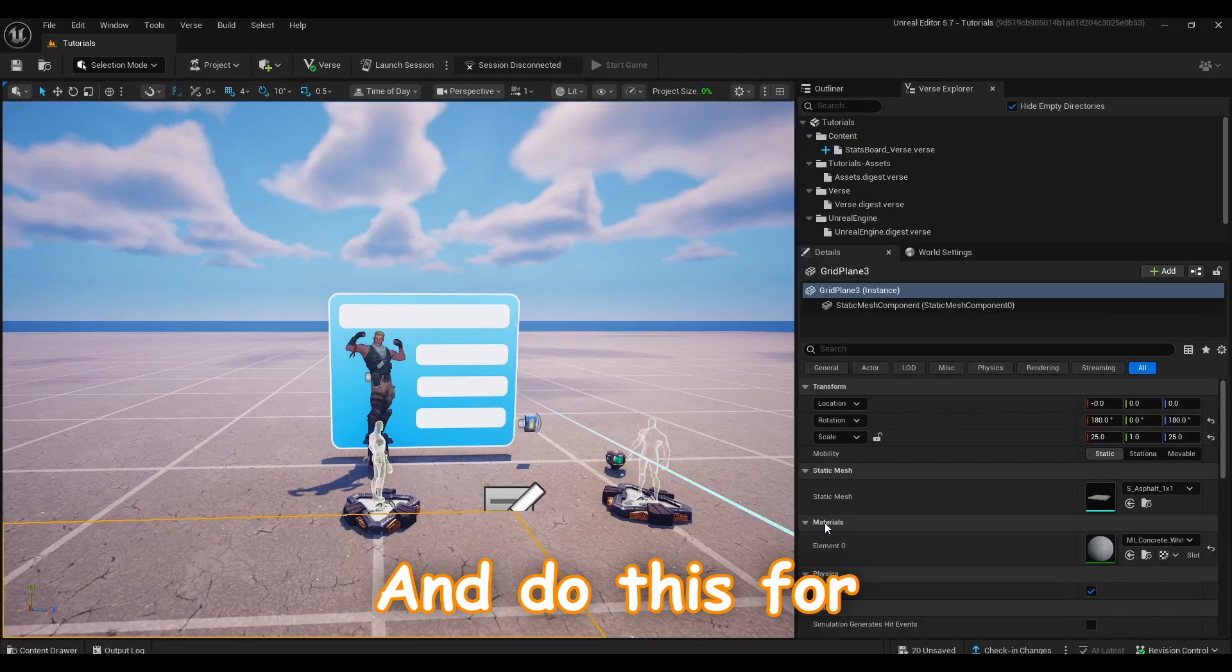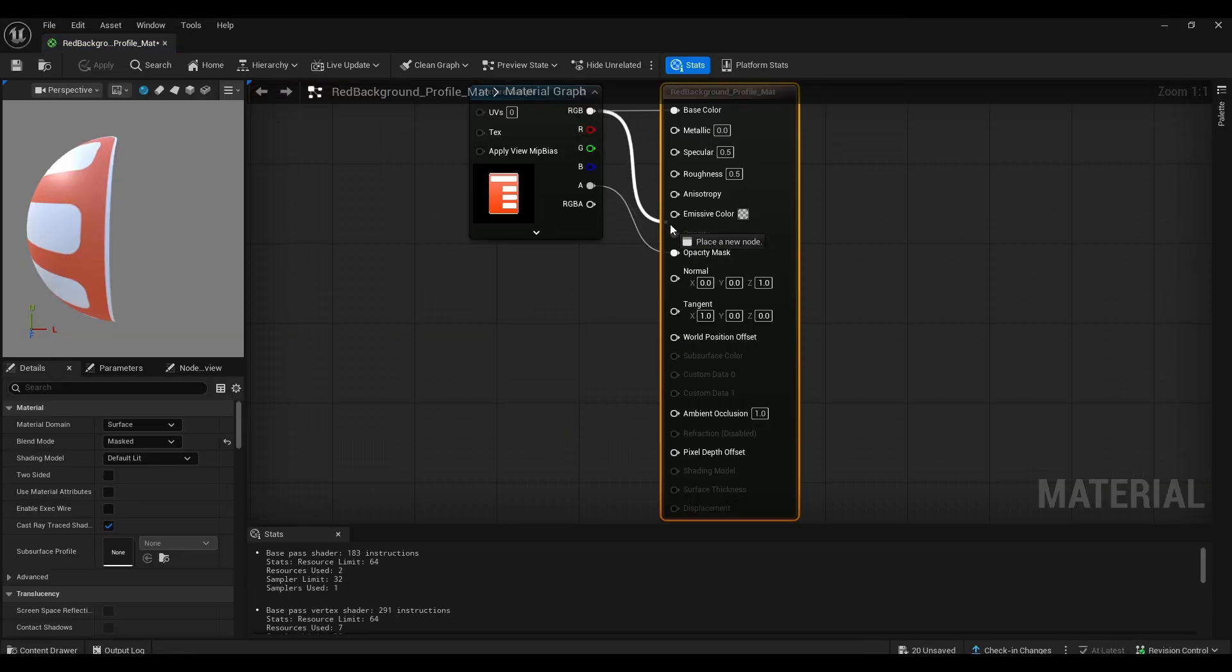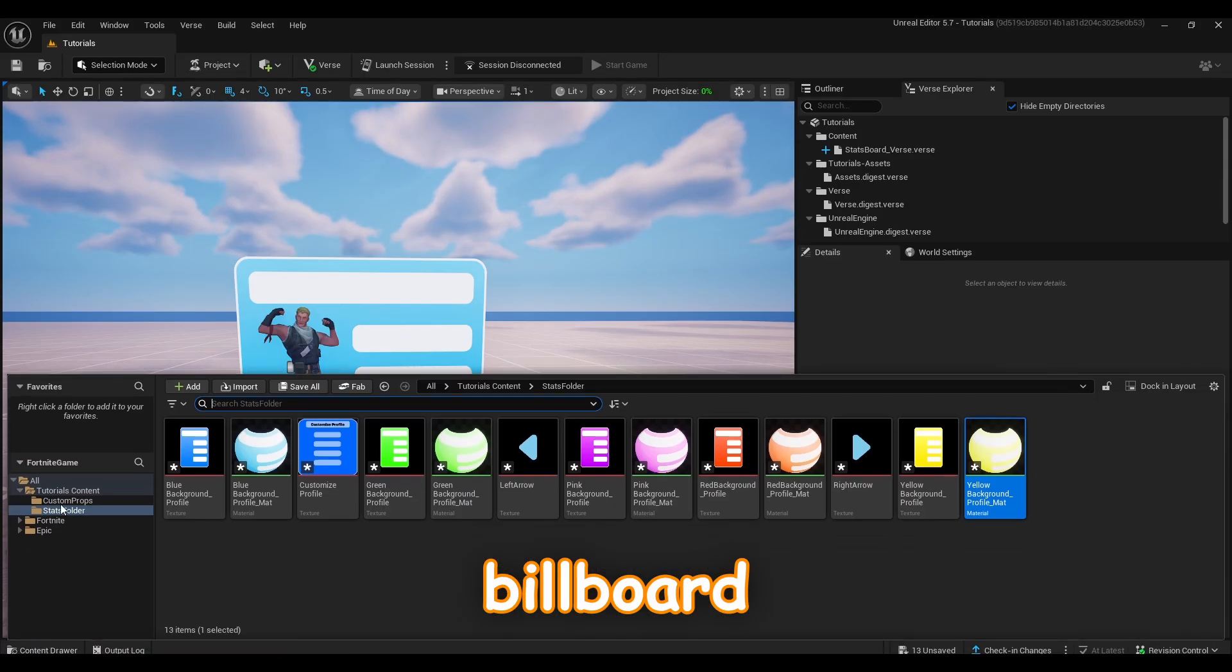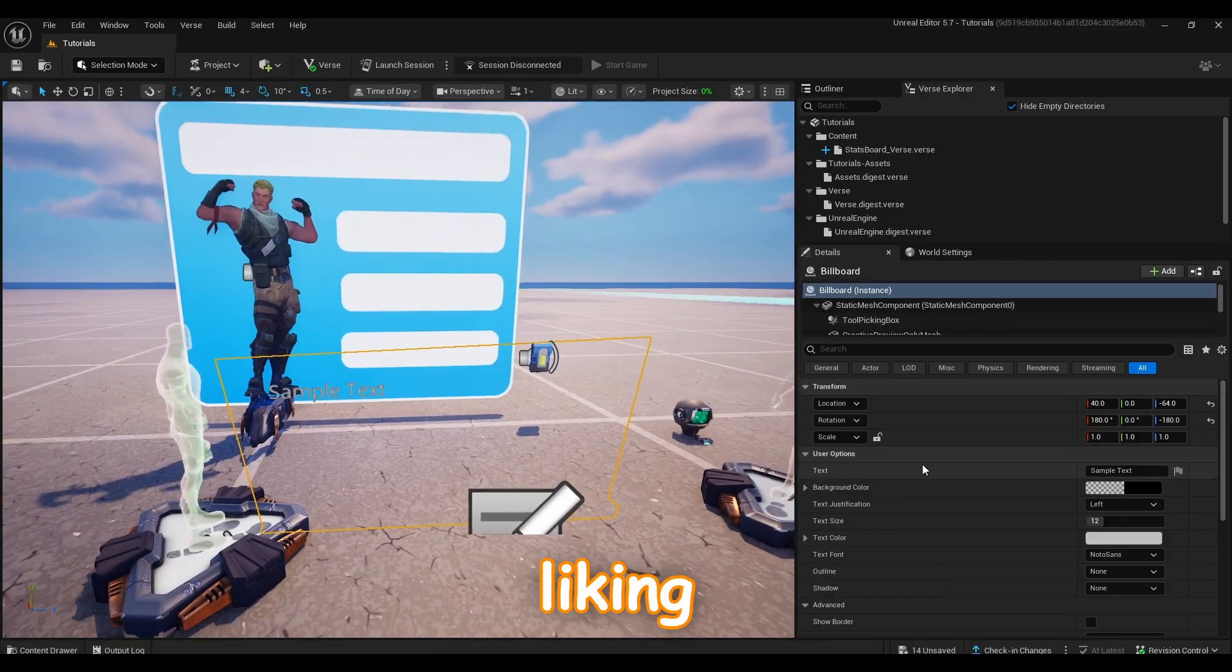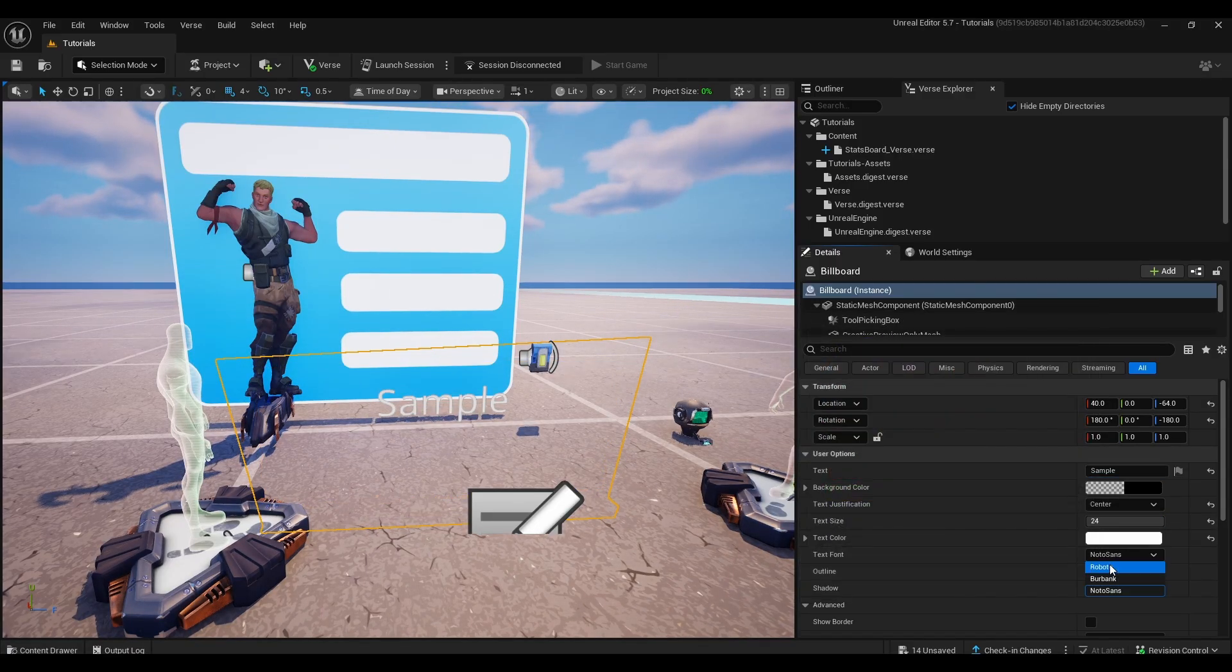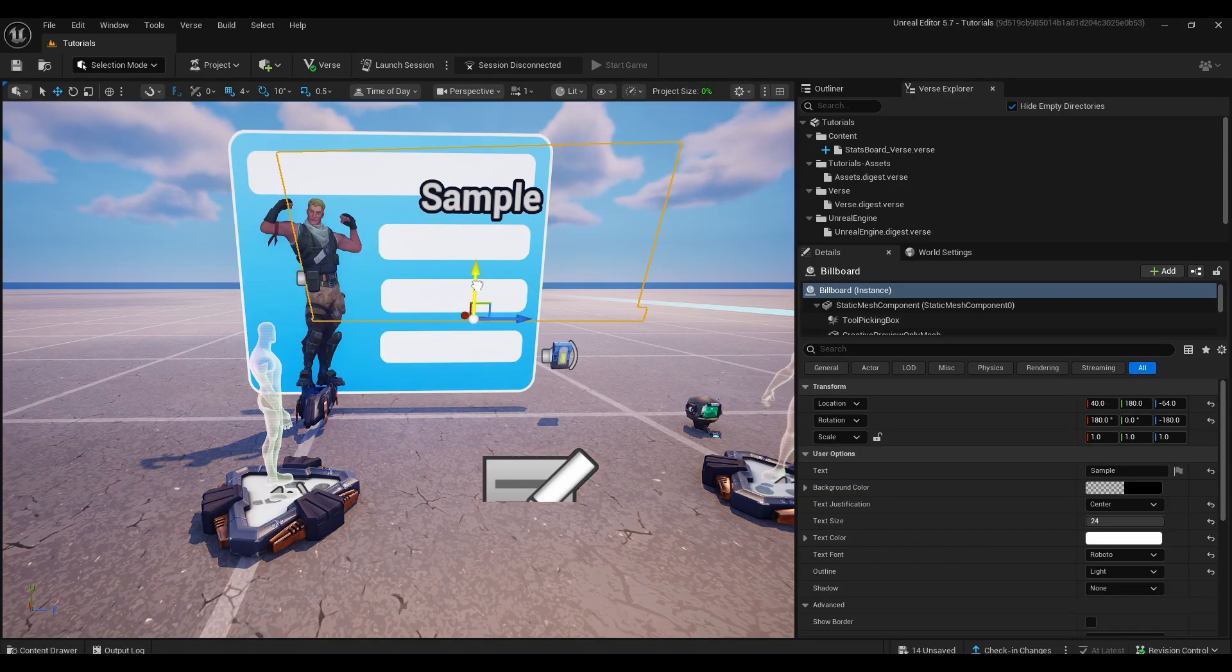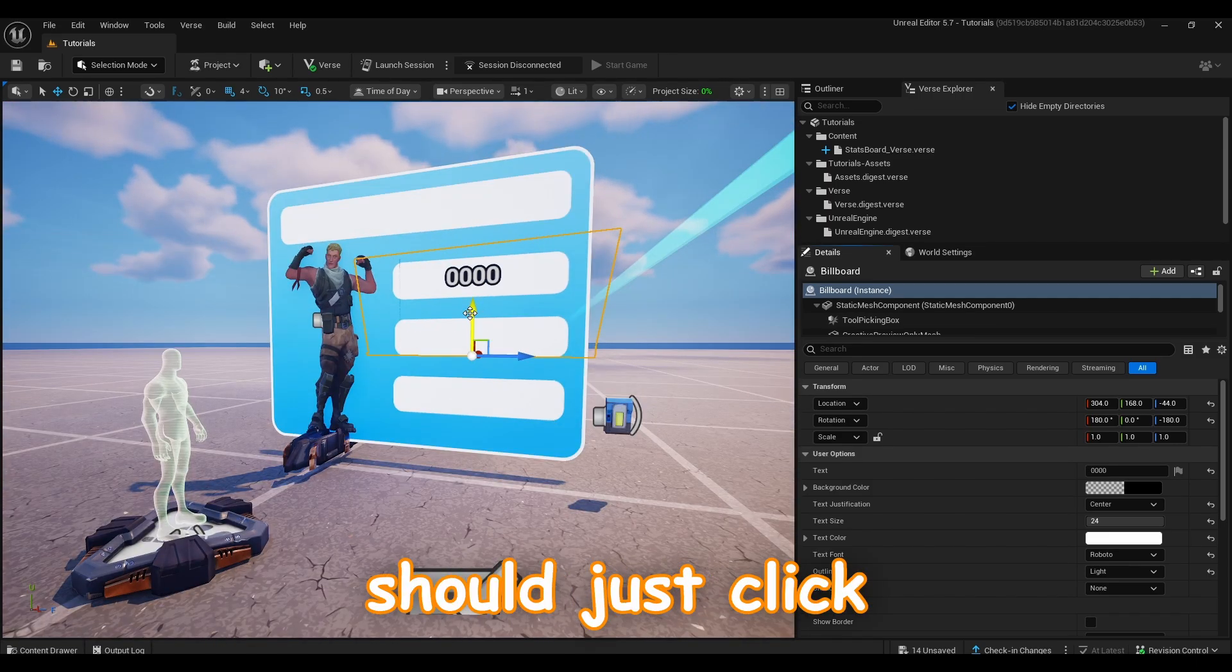After this you should add the board, so go to your all folder and search for billboard, like this one. Drag it, now change the settings to our liking, and then place it right in the middle of the first rectangle just like this.